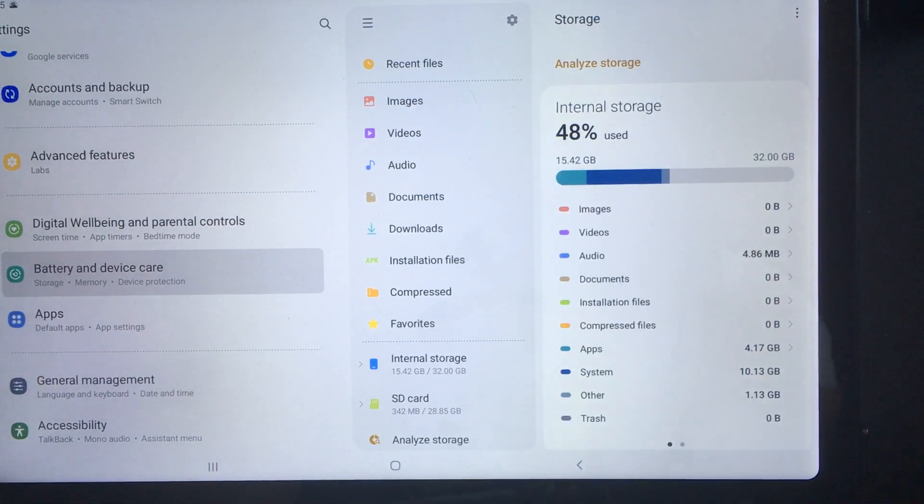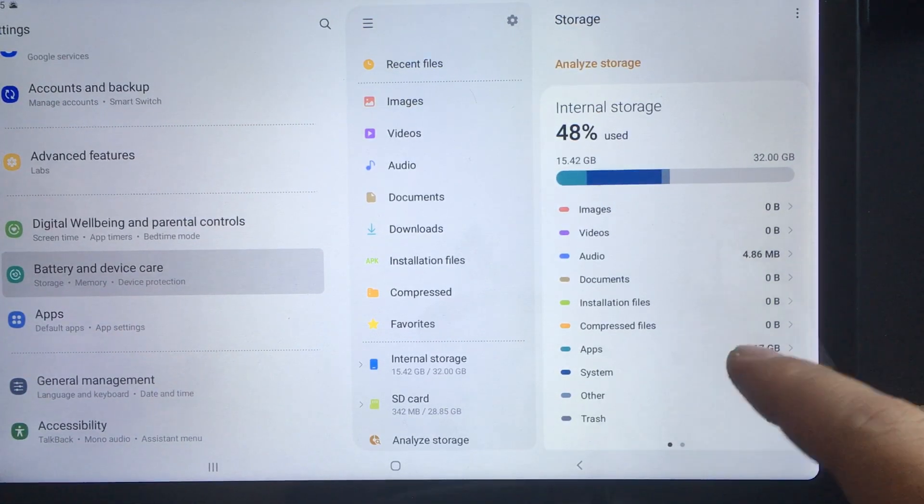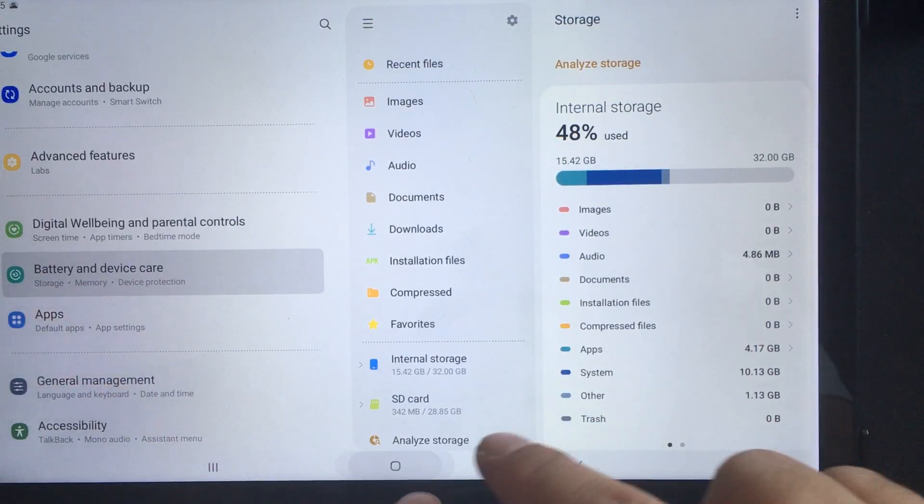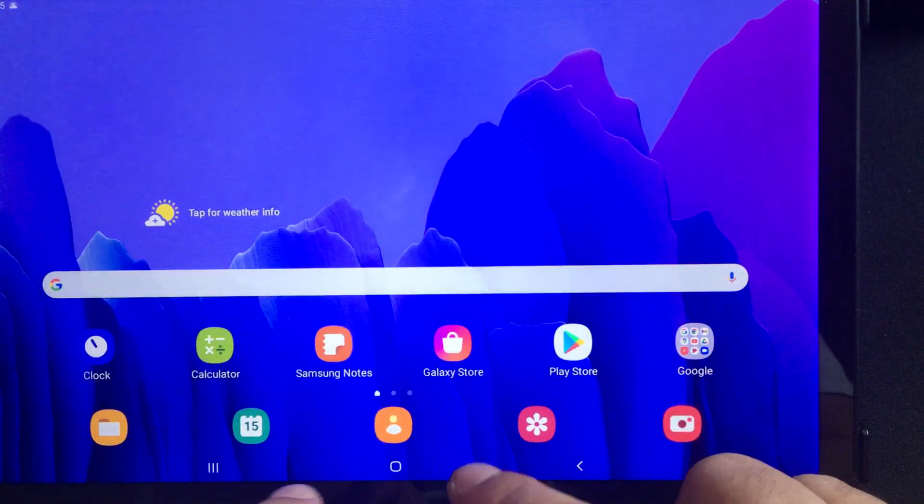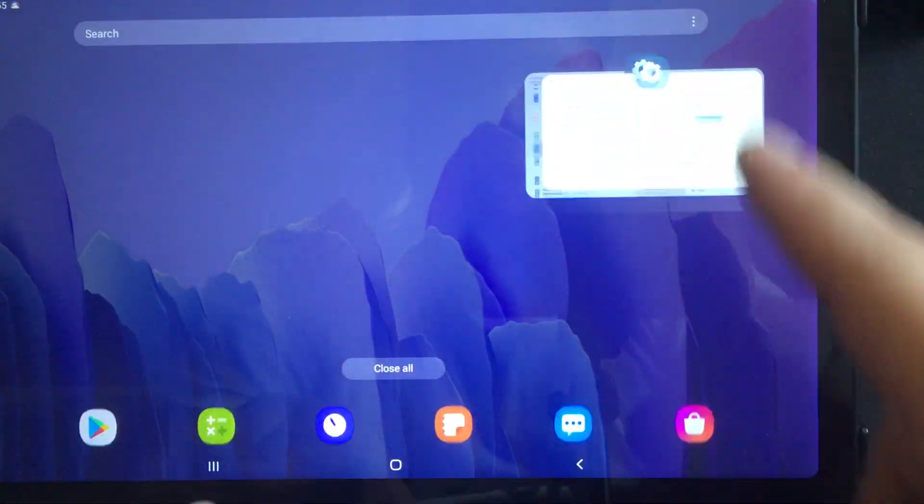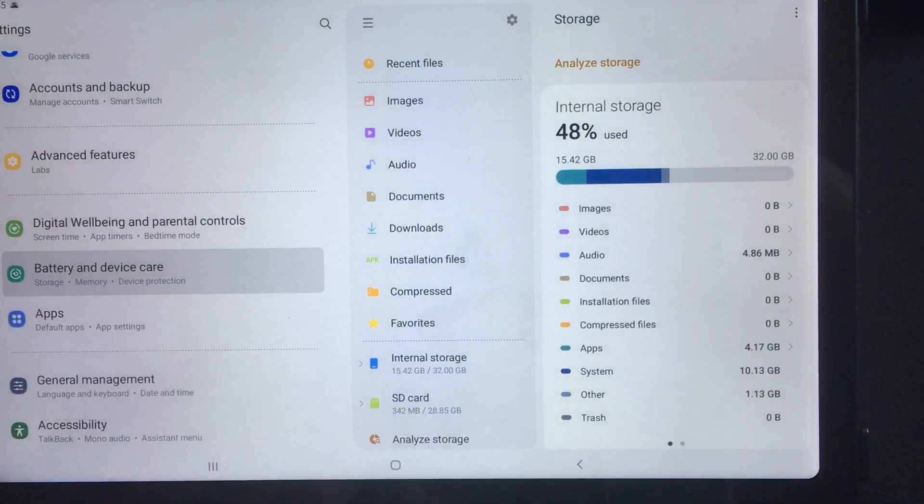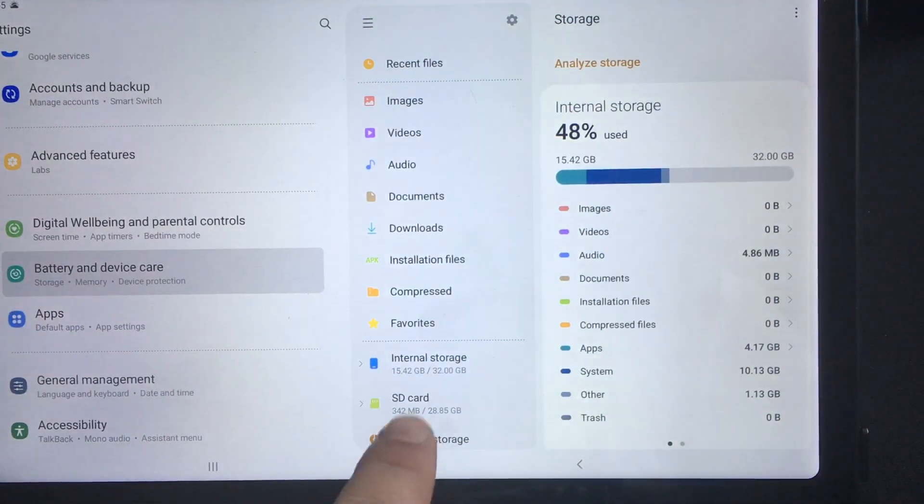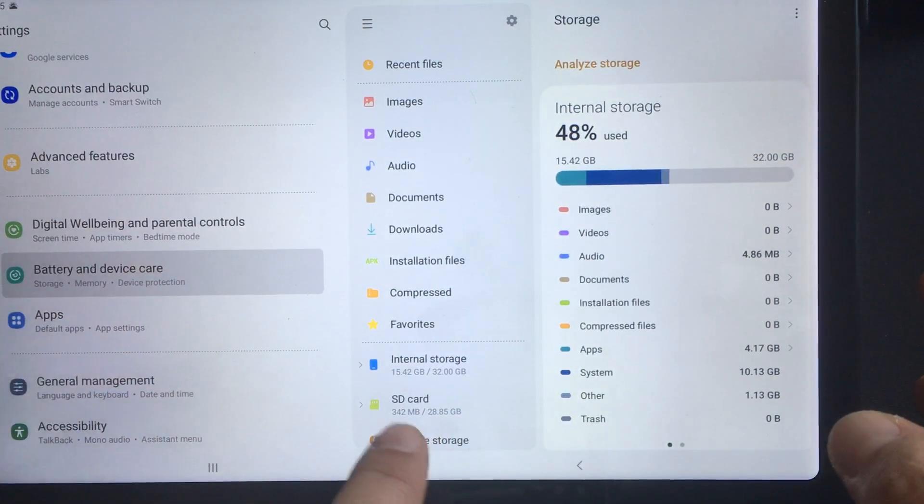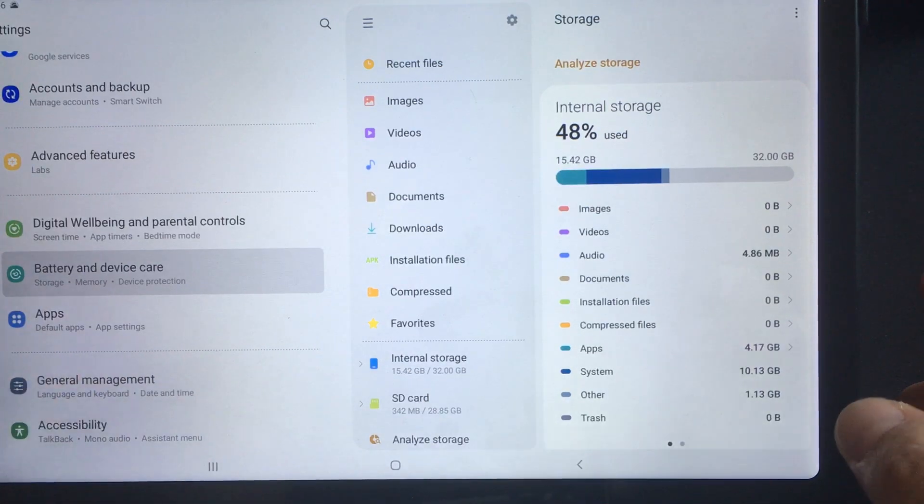So that's pretty big. So now what I'm going to do is I'm going to transfer one of these apps over. So I remember this was at 342 and the internal was 15.42.